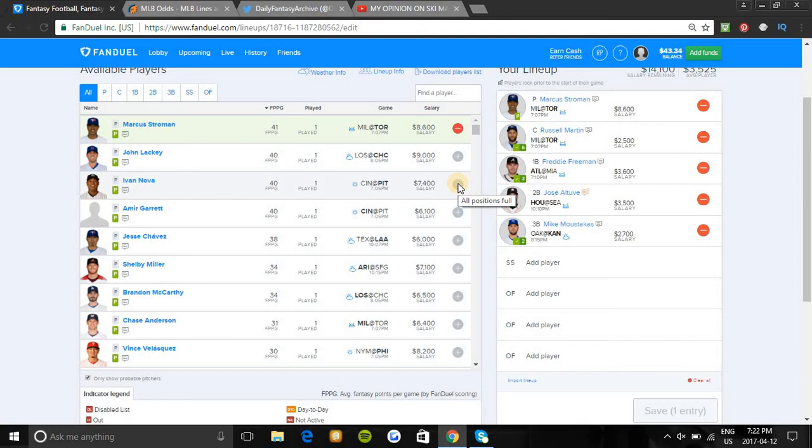Mike Moustakas has hit very well against righties for years now, and Triggs struggles against lefties. Moose is slugging .490 in his last 280 plate appearances against right-handed pitchers like Triggs. He's a good punt if you're not paying for Josh Donaldson, batting second against an awful Oakland team. He should easily show up tonight.